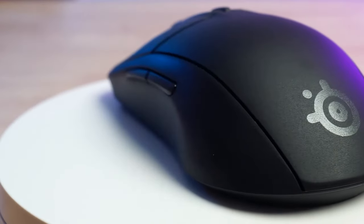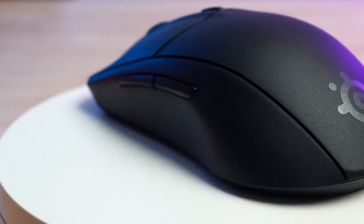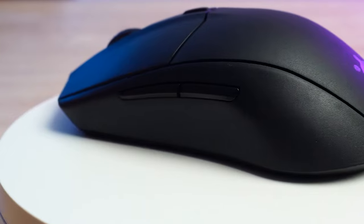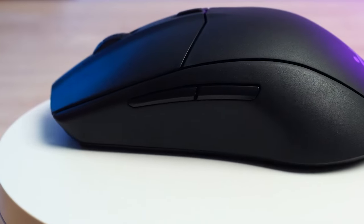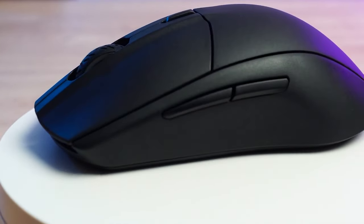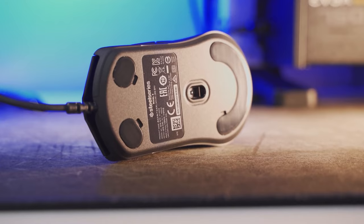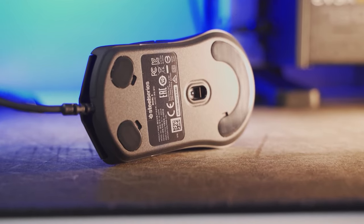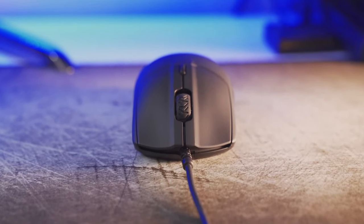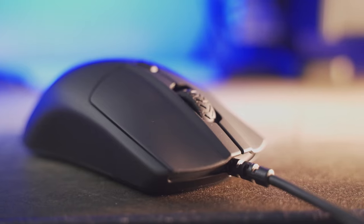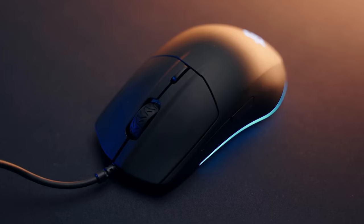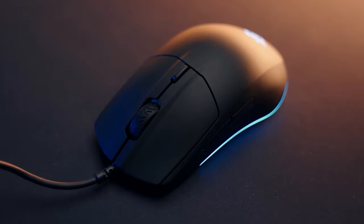Overall, the SteelSeries Rival 3 is a high-performance mouse at an affordable price. With its precise sensor, ergonomic design, and advanced customization, this mouse has a lot to offer both casual gamers and more demanding players. If you're looking to enhance your gaming experience without emptying your wallet, the Rival 3 is an excellent choice.